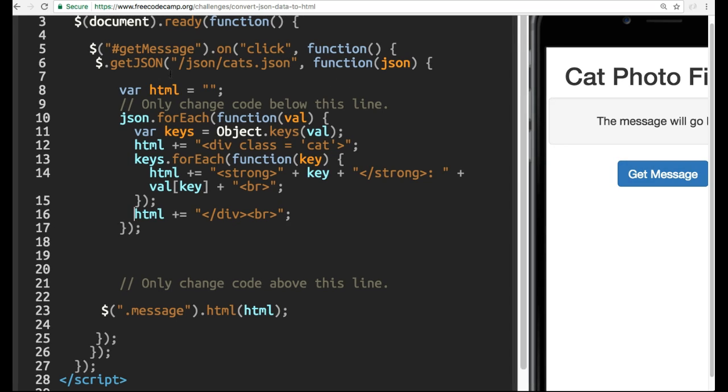When that button's clicked, we make a request, and then that response is inside of this JSON. We create an empty string variable HTML, and then we use this .foreach to loop through that JSON, which has pretty much three objects in there.